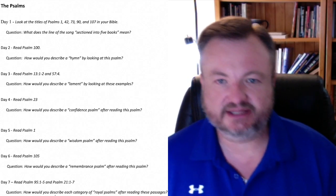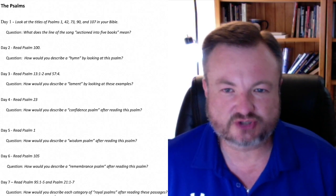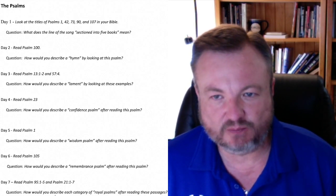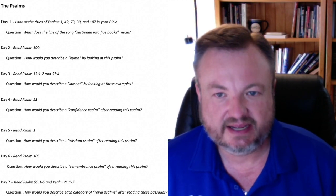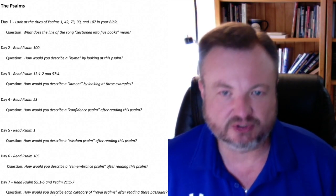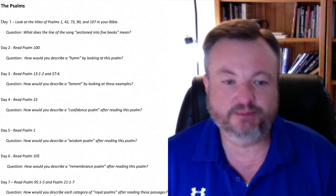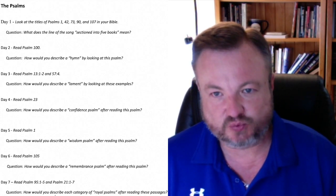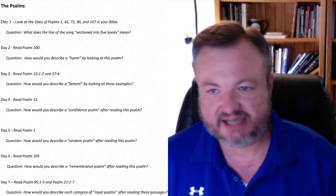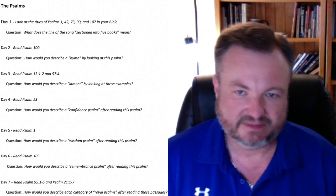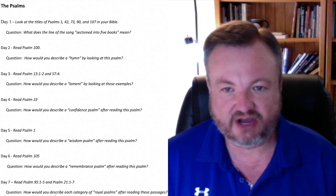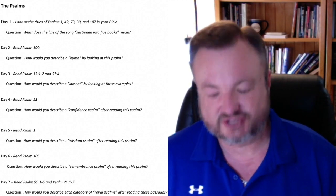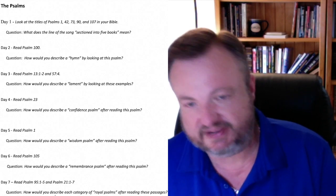Overlapping those daily readings, you'll have seven daily readings for the Psalms. On day one, look at the titles of Psalm 1, Psalm 42, Psalm 73, Psalm 90, and Psalm 107 in your Bible. Though the reading assignment is just to look at the titles, you'd be well served to read the Psalms themselves. The question is: What does the line of the song sectioned into five books mean? On day two, read the 100th Psalm. The question is: How would you describe a hymn by looking at this Psalm? Remember, the Psalms were the hymn book of ancient Israel.